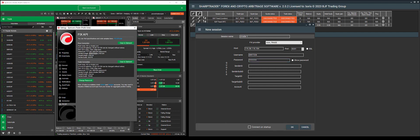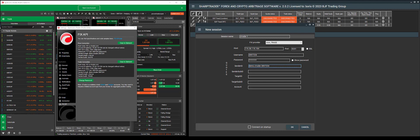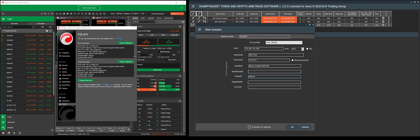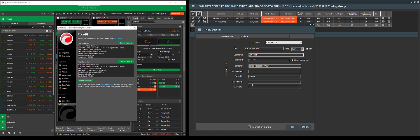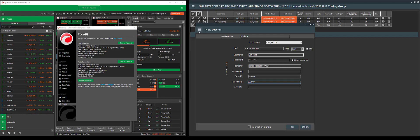We will also copy the sender computer ID and enter it. The target computer ID, we'll copy and enter it. And finally, the target sub ID for the quote. We'll copy it and enter it here. Perfect. Now we select cTrader for the FixAPI provider.